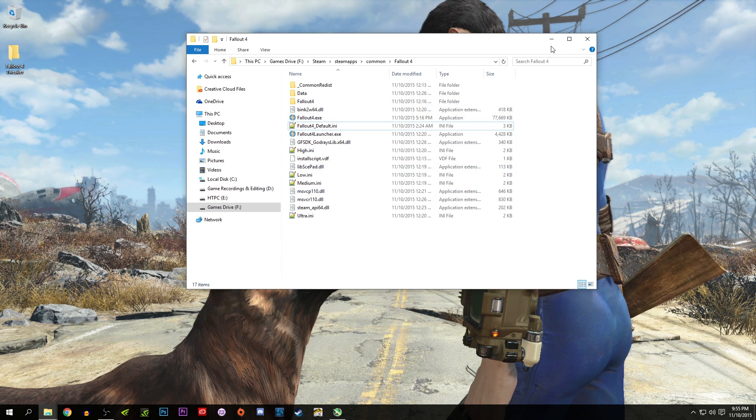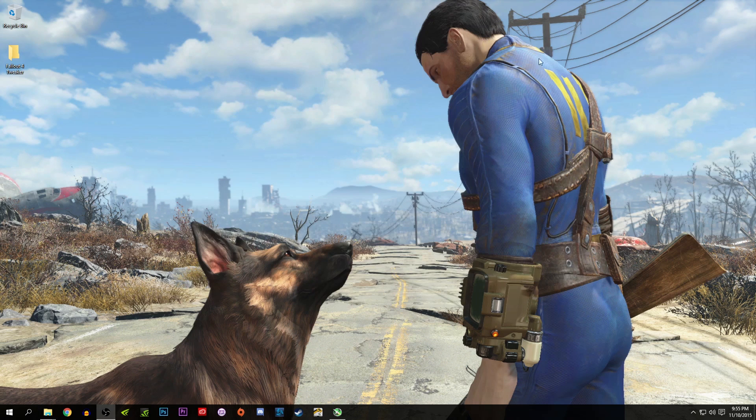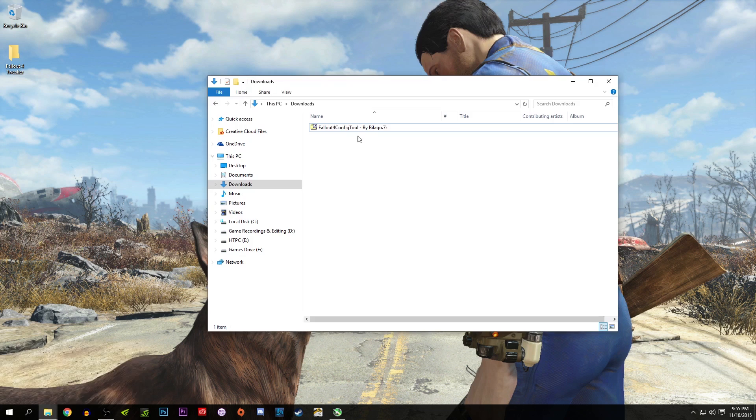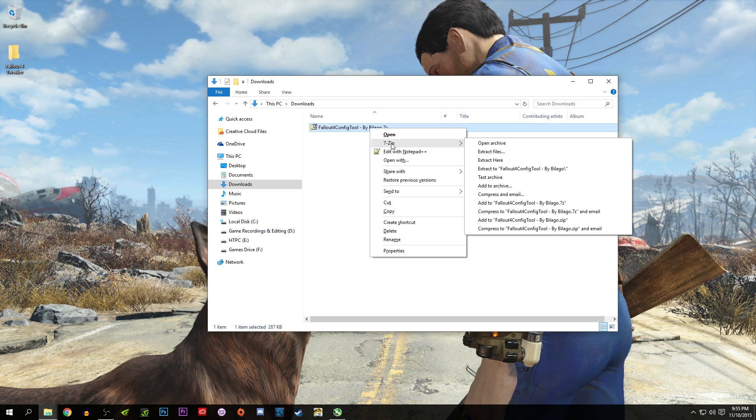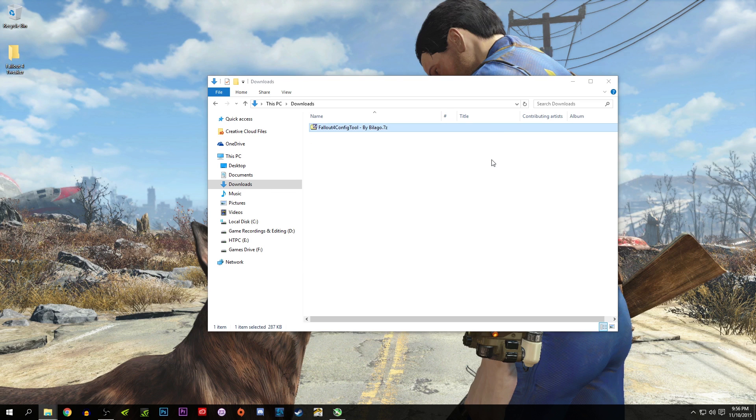By the way, I'm going to leave both links in the description. Like I said before, you right-click and use 7-Zip or WinRAR, however you want to call it. It's a very small file.